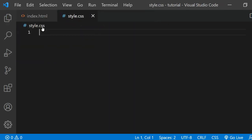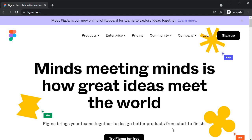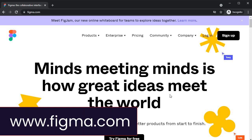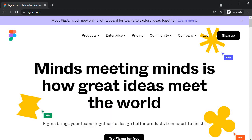For the text I will quickly create an SVG with Figma, a free online tool. To follow along head over to figma.com where you can create an account and use it free of charge without having to install anything.